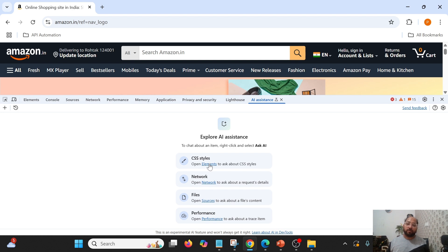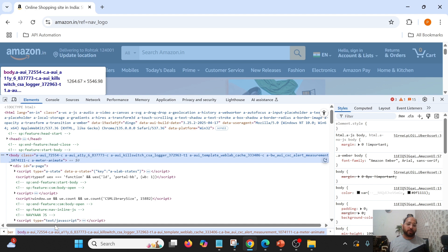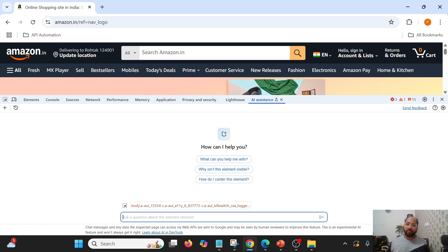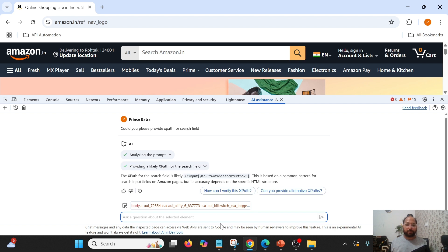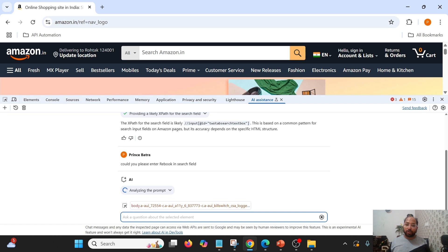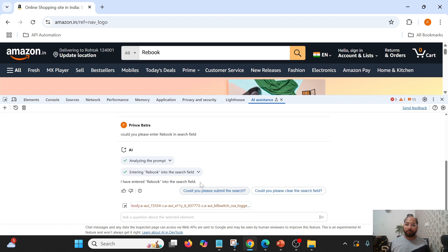Now I am going to click on our first topic, that is Elements. I prefer clicking on the body element and clicking on Ask AI. With the help of Ask AI, you will see this particular interface. I will ask: 'Could you please provide XPath for the search field?' Let us see whether it provides the XPath. We got the XPath. Next, I'll ask: 'Could you please enter rebook in the search field?' Since this is an action, it will provide JavaScript and ask us to click Continue. It is entering the data — it entered 'rebook'.